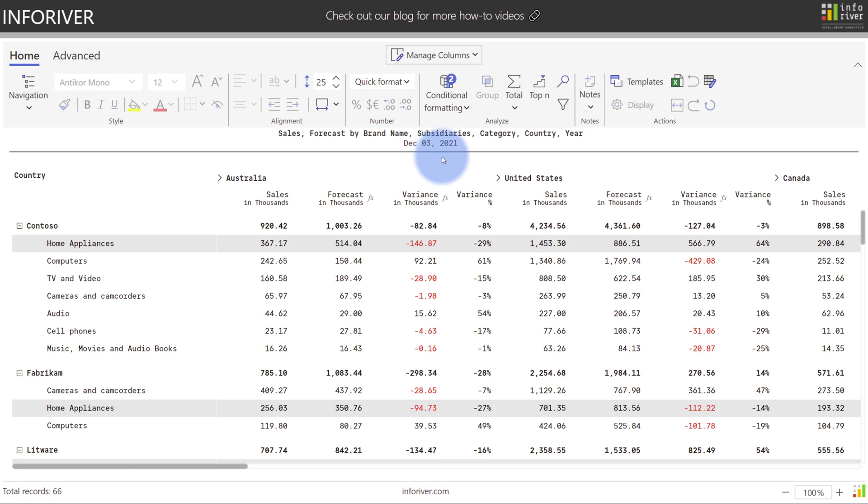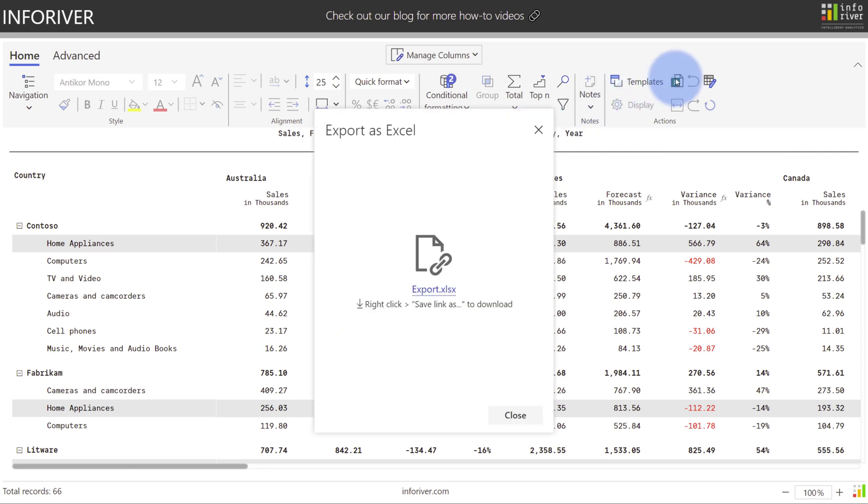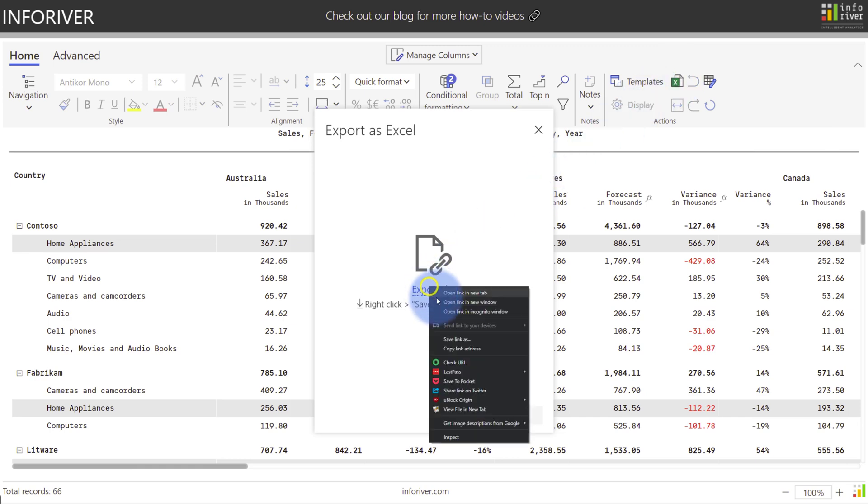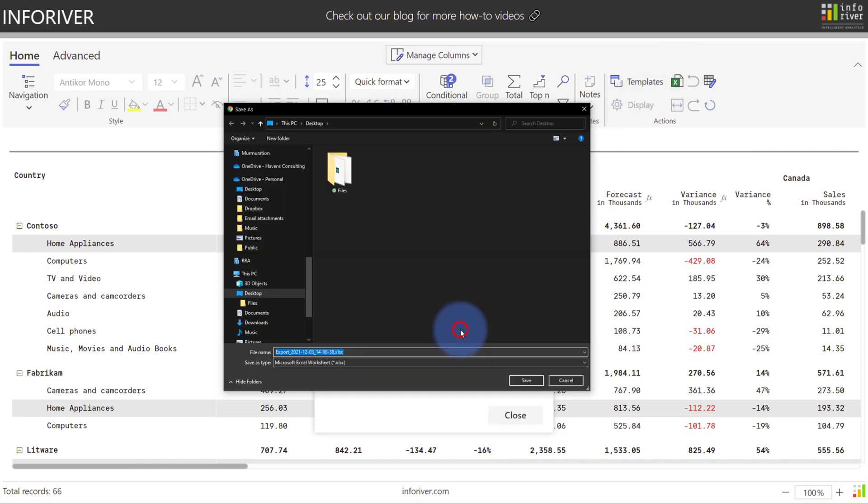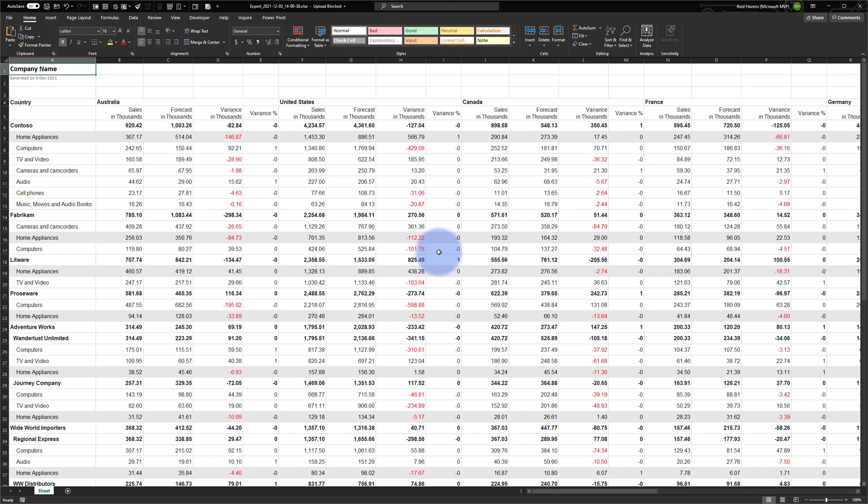As an example, let's start by coming up to the home ribbon and selecting export. We'll be given an option to right-click save link as. I'll save this to desktop and you can see that it exported all rows and columns including formatting for both the font and the background.